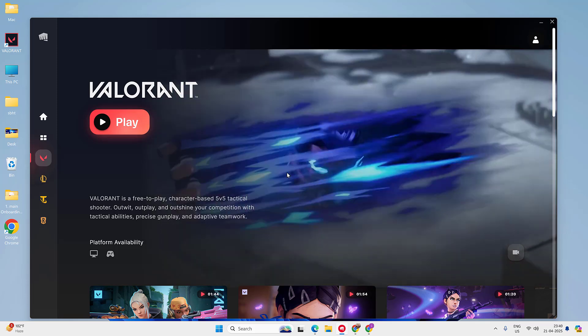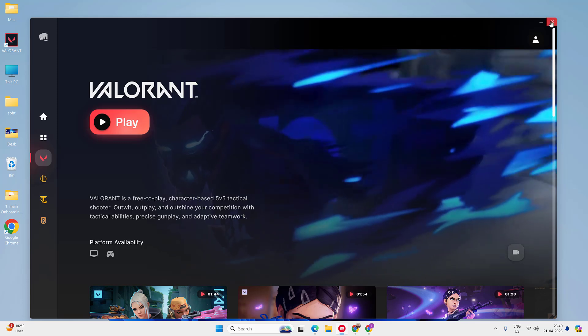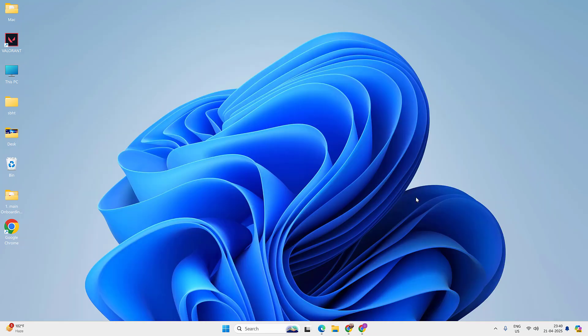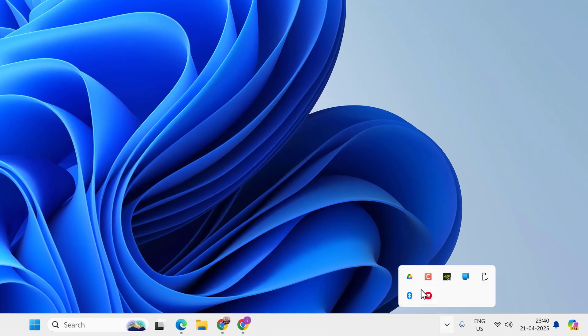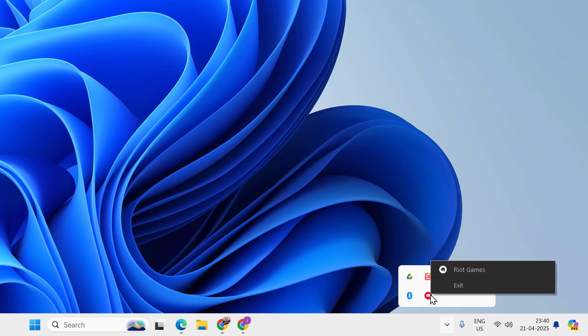If it is running, close the game and go to the system tray, find the Riot client, right click on it and exit.